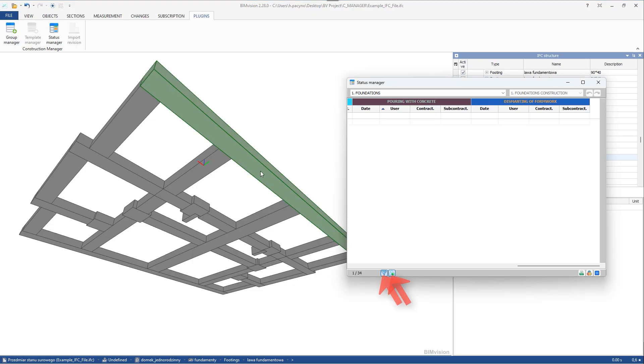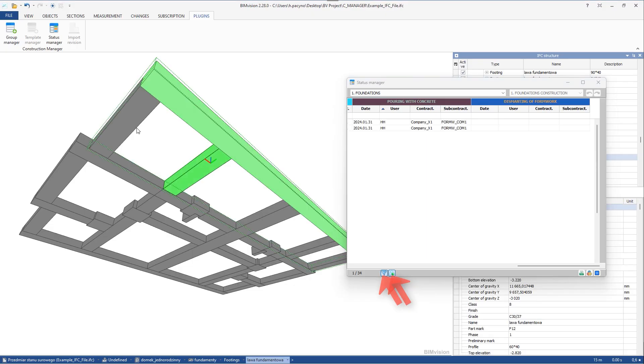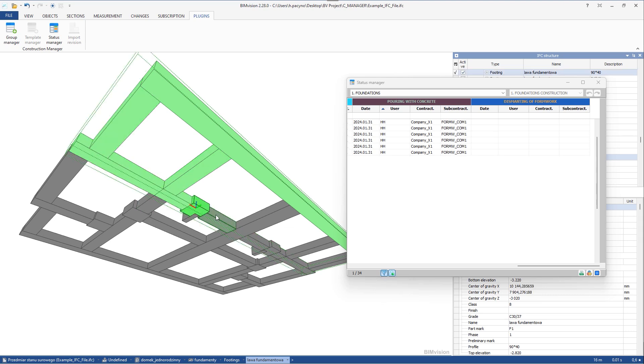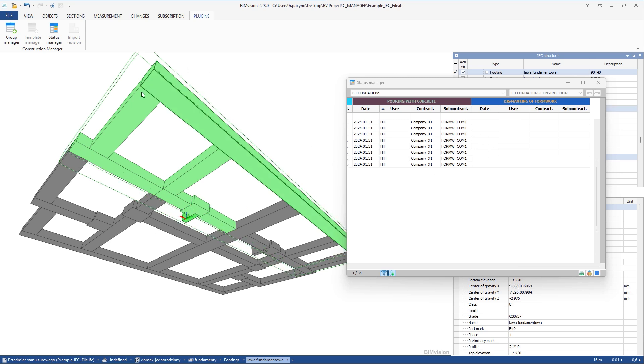You can also enable selection and filter buttons. With such option, only those elements from the group will be displayed in the window that you select in the model window.